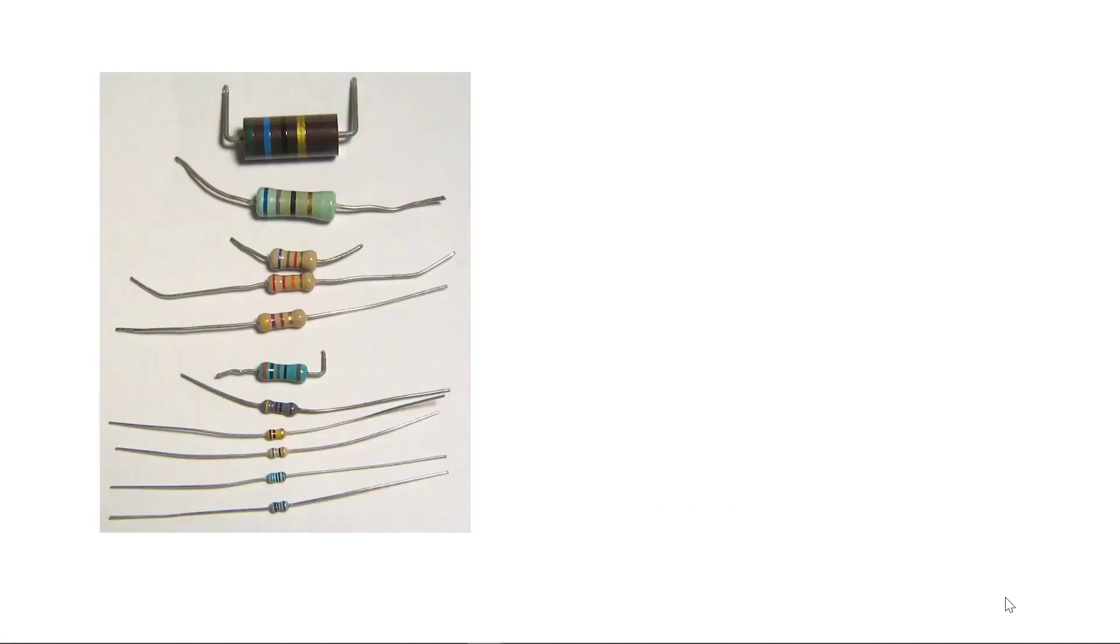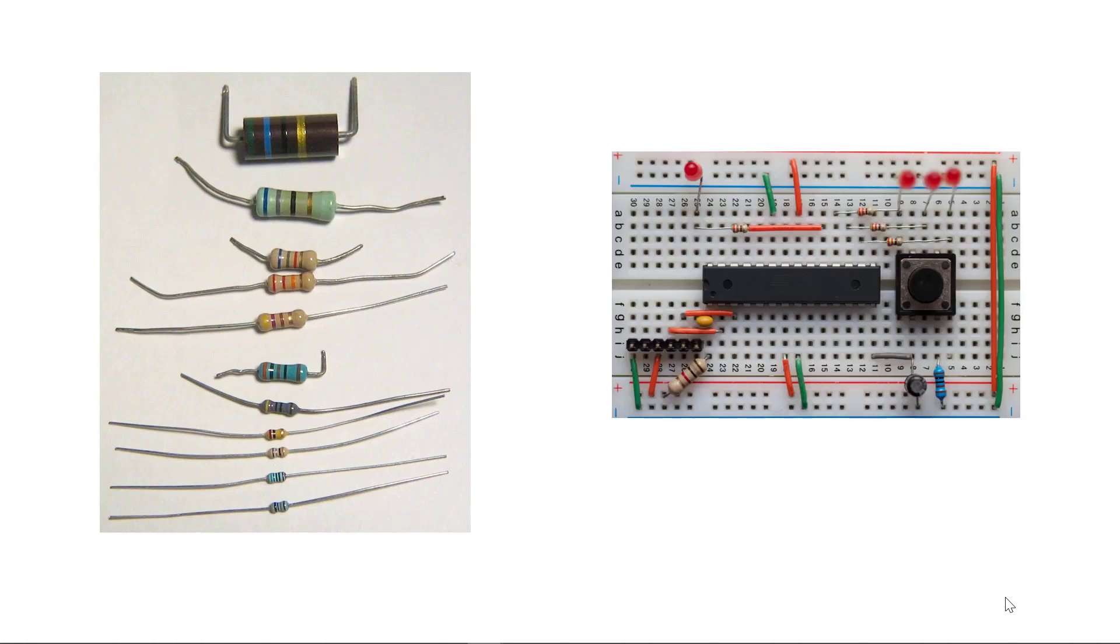But surface mount resistors were not always as common as they are today. At one time, through-hole wire lead resistors were the norm, and they are still commonly used. They are especially suited for building circuits on breadboards.